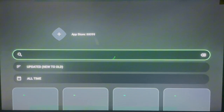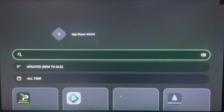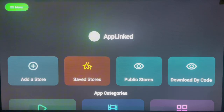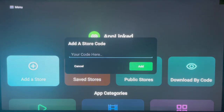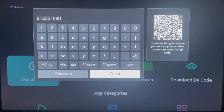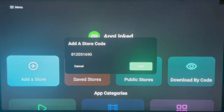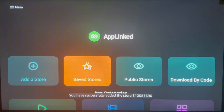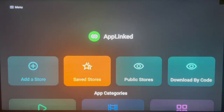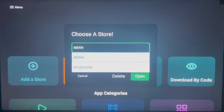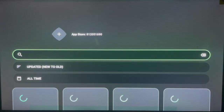Here's the first store on your Fire Stick — you can see lots of applications. The second code on my list is 812051690. Type in the code, click Next, and add it to AppLinked. Go to your saved codes, select it, and launch it. You'll see all the applications in that particular AppLinked store — there are very interesting applications. That's the second code.